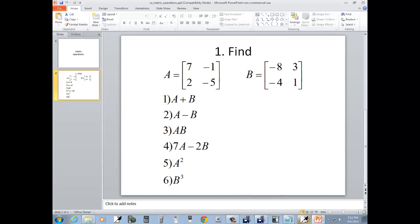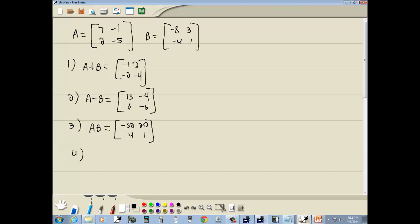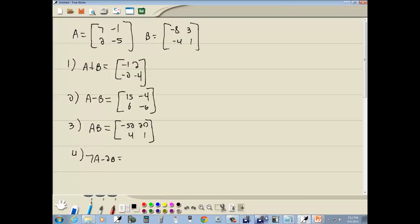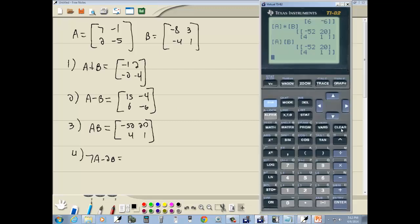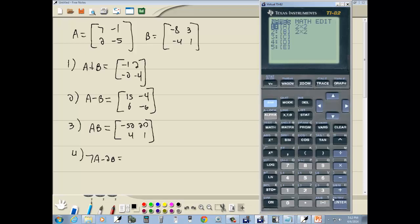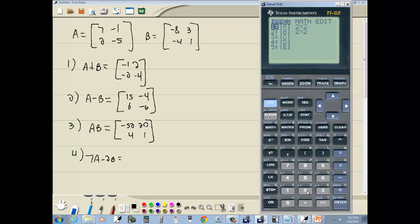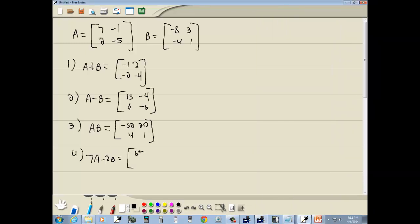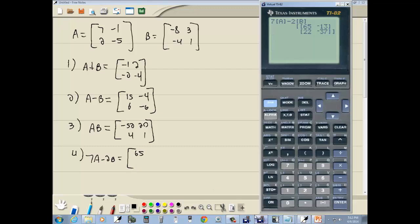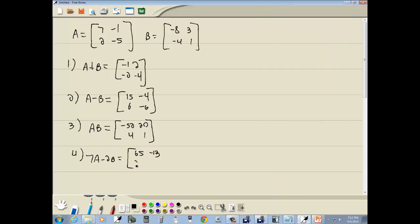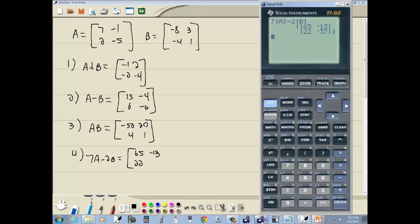7A minus 2B. I have to quit drinking before I create these videos. Actually, I don't drink. 7A minus 2B. Let me clear out that display. You can probably guess what we're going to do. 7A, then go into matrix, enter on A, minus 2, go into matrix, and now choose 2 for the B, and then press enter. So, you just type in as you see them. 65, negative 13, 22, and negative 37.